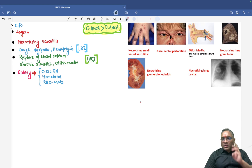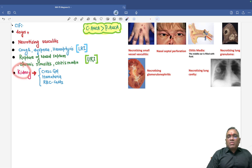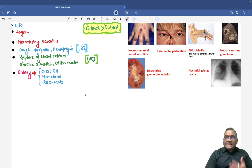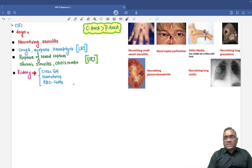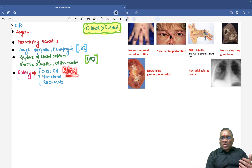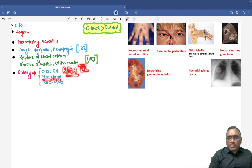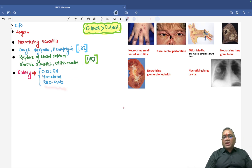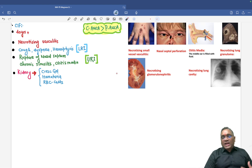So three things are involved: blood vessels, respiratory tract — both upper and lower — and the kidney with glomerular capillaries. In kidney involvement, you can see RPGN, also called crescentic glomerulonephritis, which is RPGN type 3, and also necrotizing glomerulonephritis. Patients will have hematuria and RBC casts because of the hematuria. All these findings are seen in Wegener's granulomatosis.